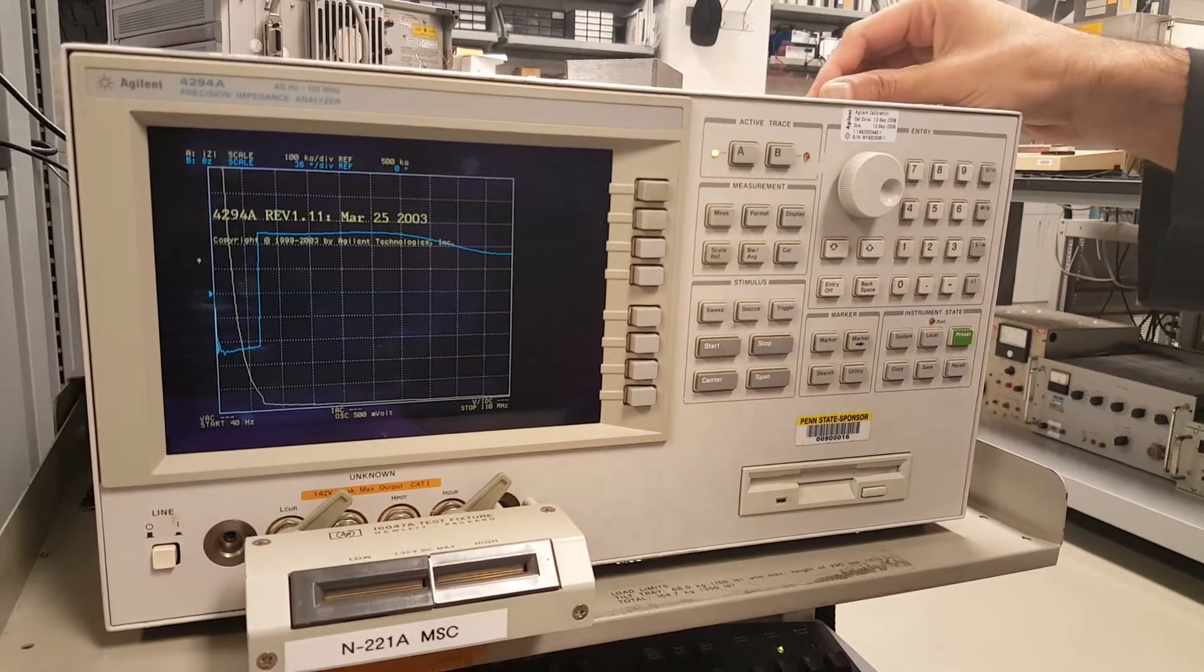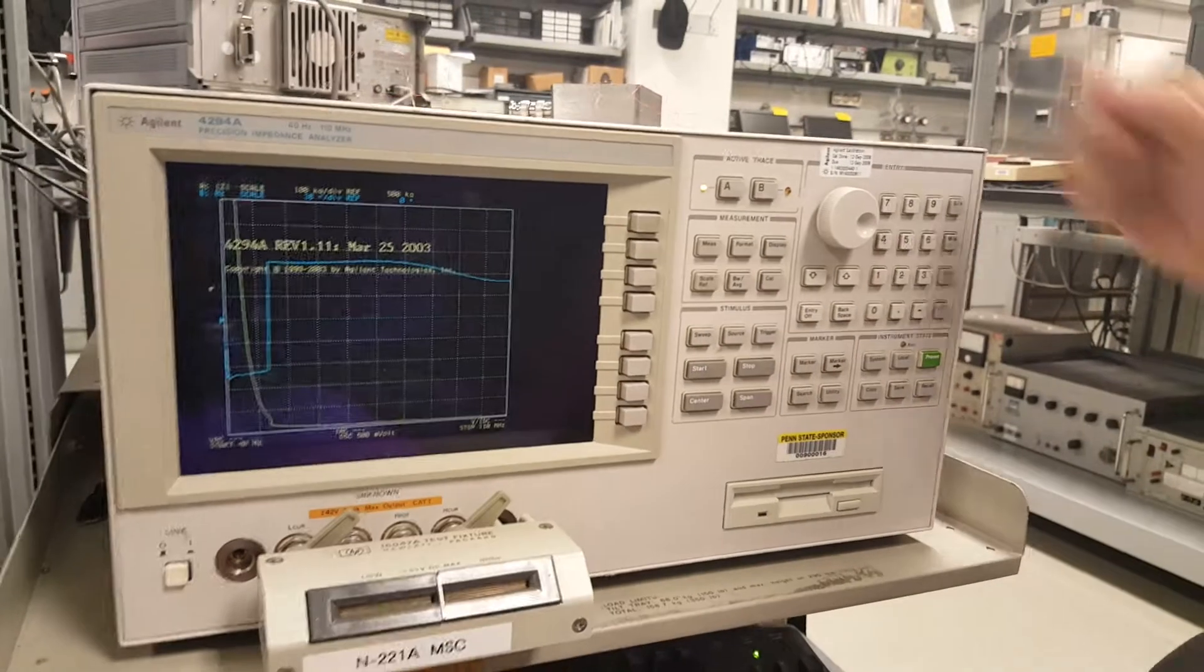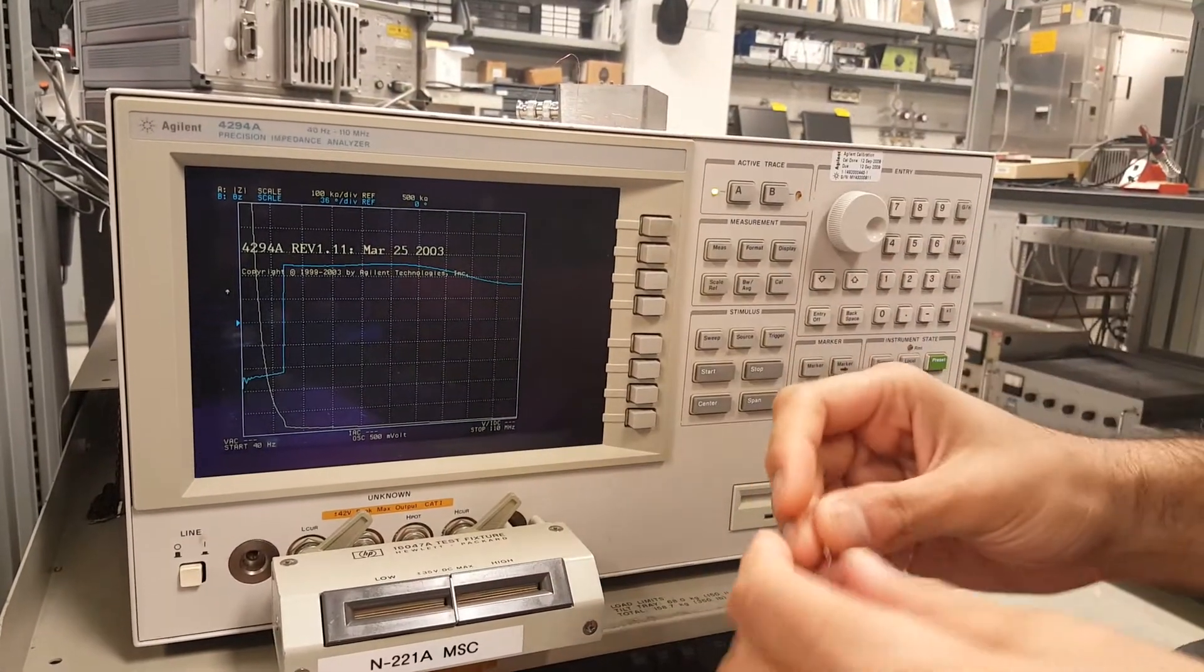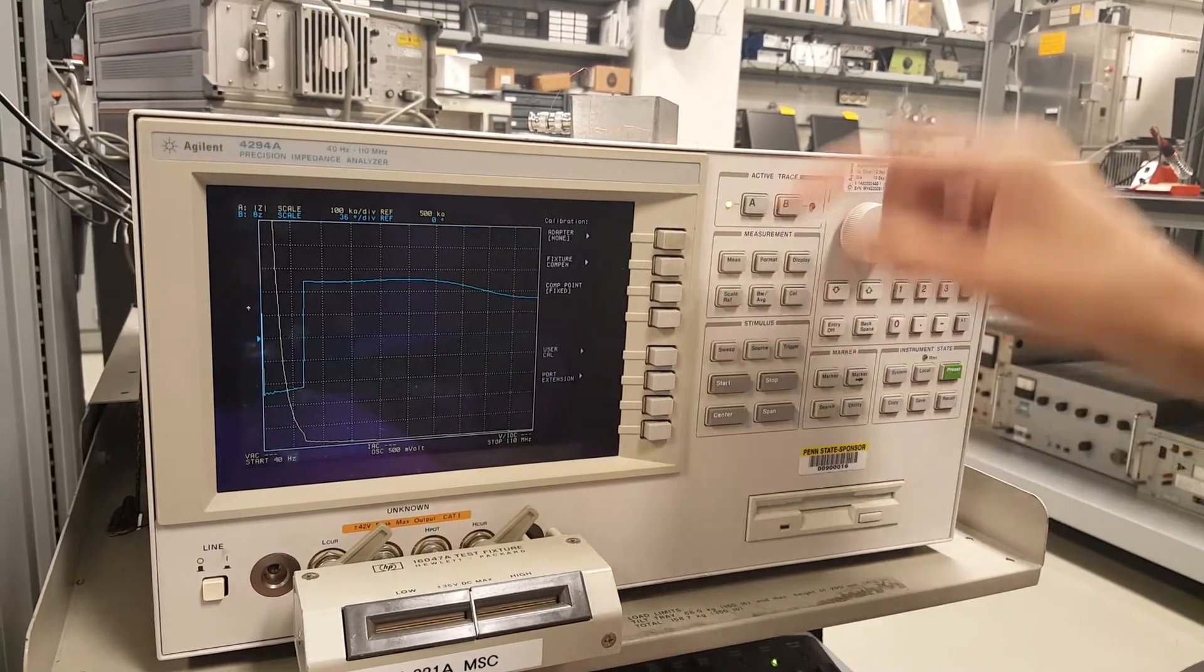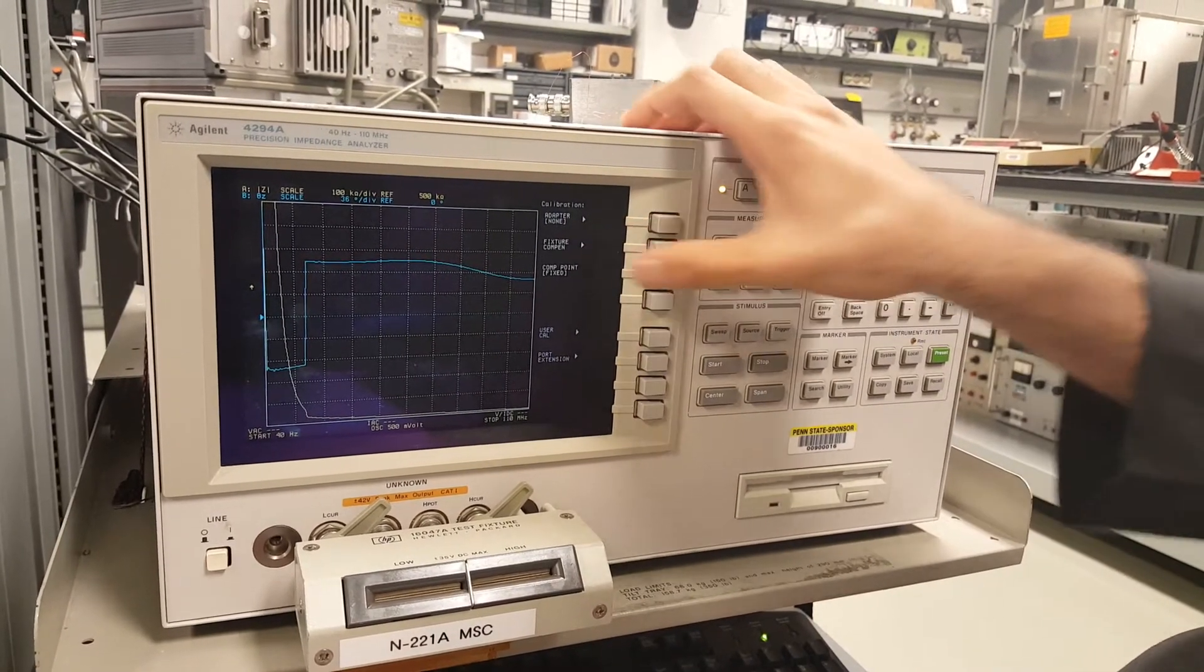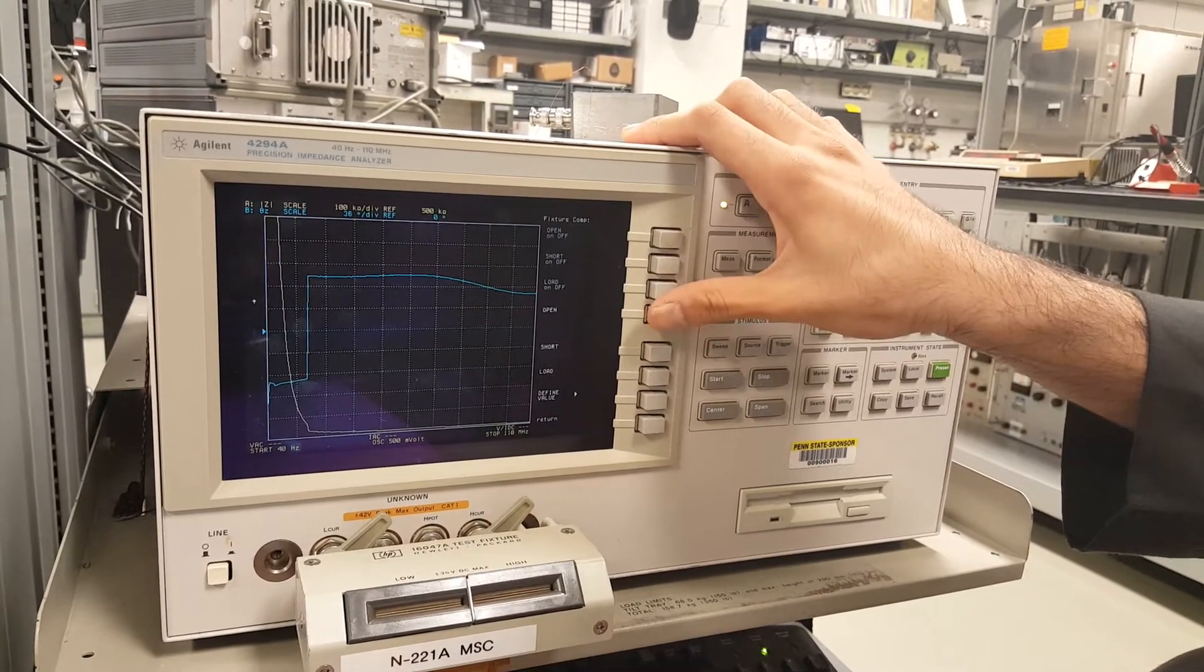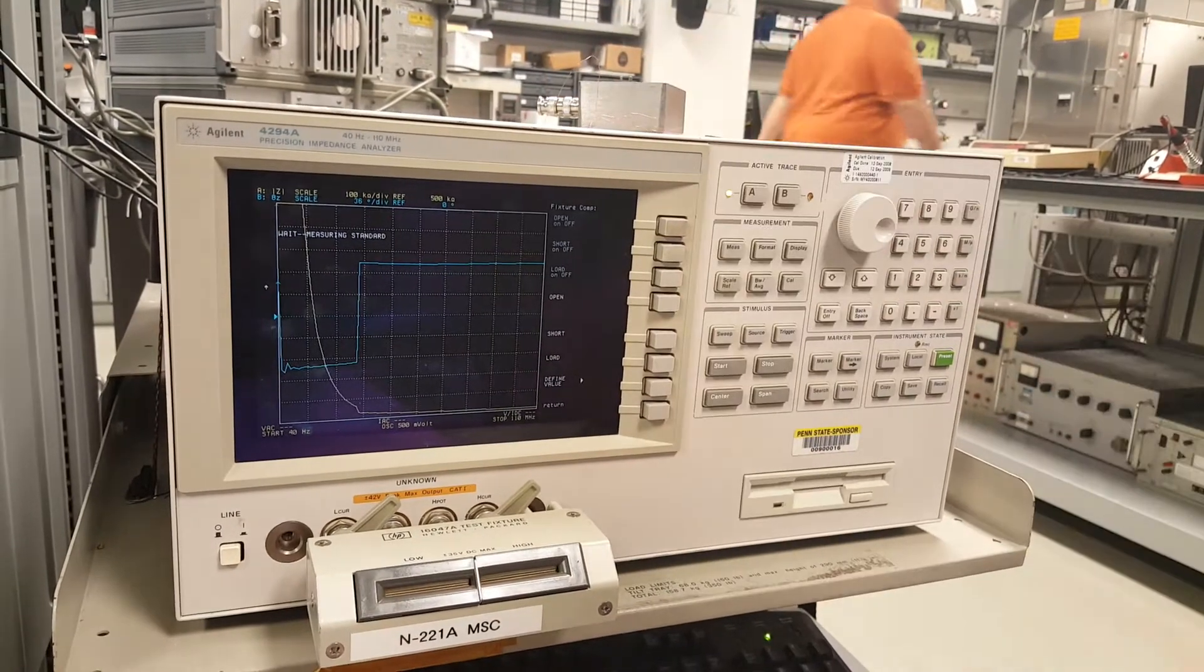Okay, so we're going to characterize the sample using the impedance analyzer. First, we'll go to calibration. We could say fixture compensation. Click that, and then you click open circuit. You click open here and this is measuring.